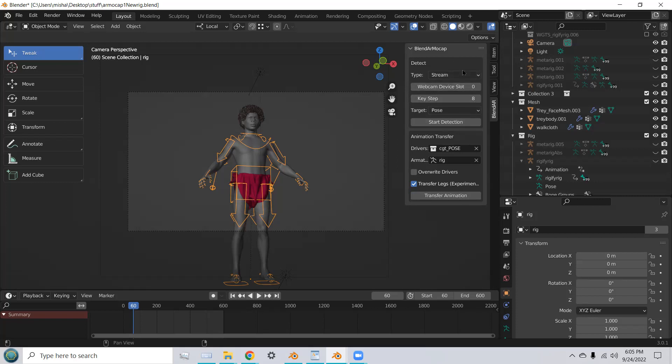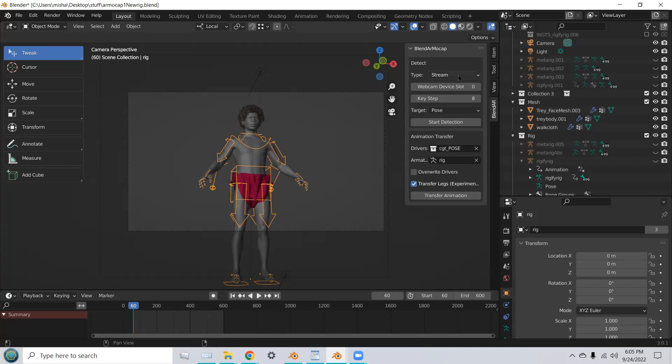So, it's pretty straightforward. First, you need to detect your motion that you're going to be capturing with your webcam, and then you need to transfer the animation. The type that you want, usually, is stream.